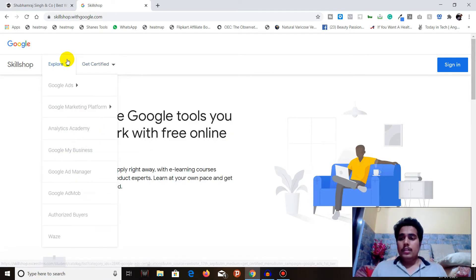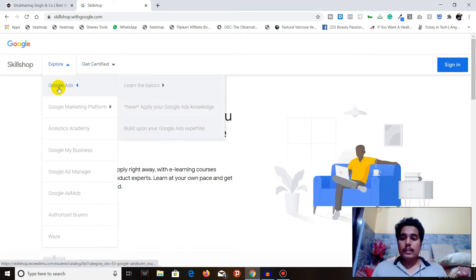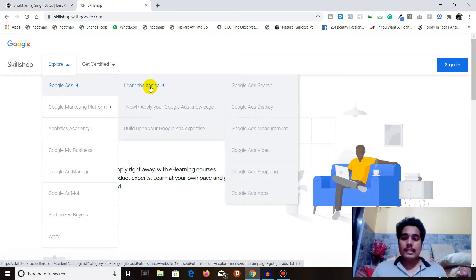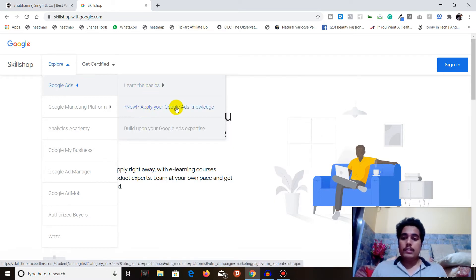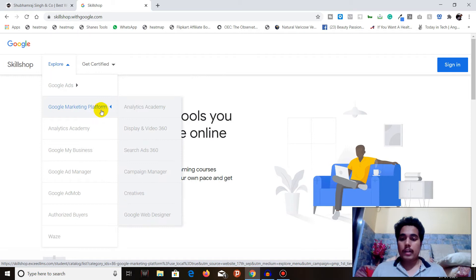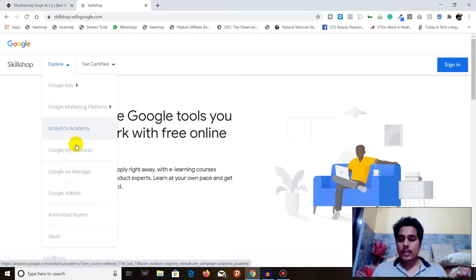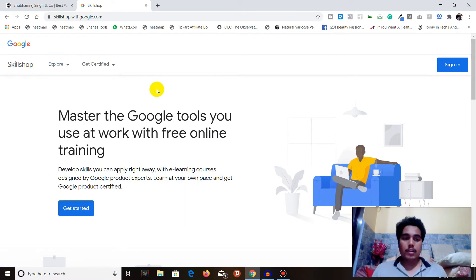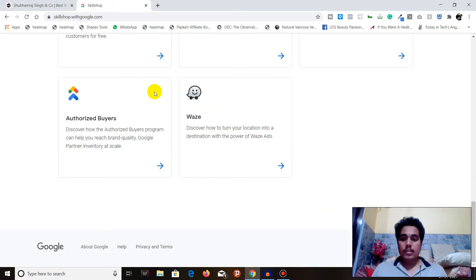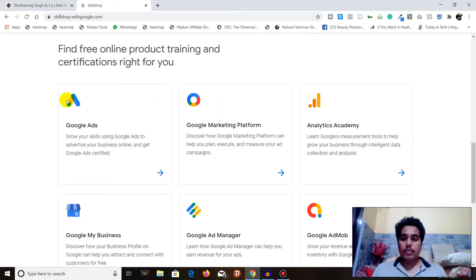In Google Ads you can learn the basics — this is a newer course that covers all Google Ads knowledge and helps you build your Google Ads expertise. Google Marketing Platform covers Analytics Academy, Display and Video 360, and related tools.